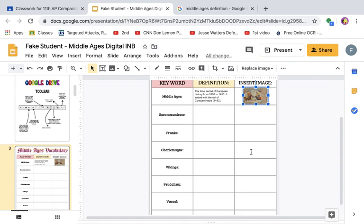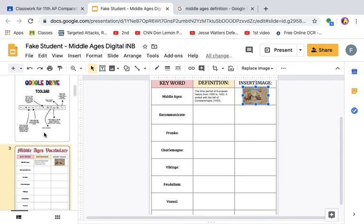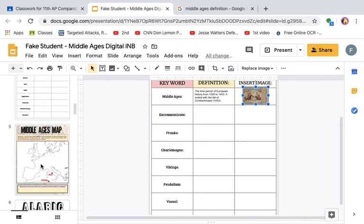You don't need to save anything — all changes have automatically been saved for you. You don't need to turn the assignment in until you're completely finished with all 17 slides. Every day, just work on your assignment, and I'm going to be able to log into your assignment without you having to turn it in to see how you have advanced. To move from slide to slide, go to the left-hand side of your screen and move up and down.